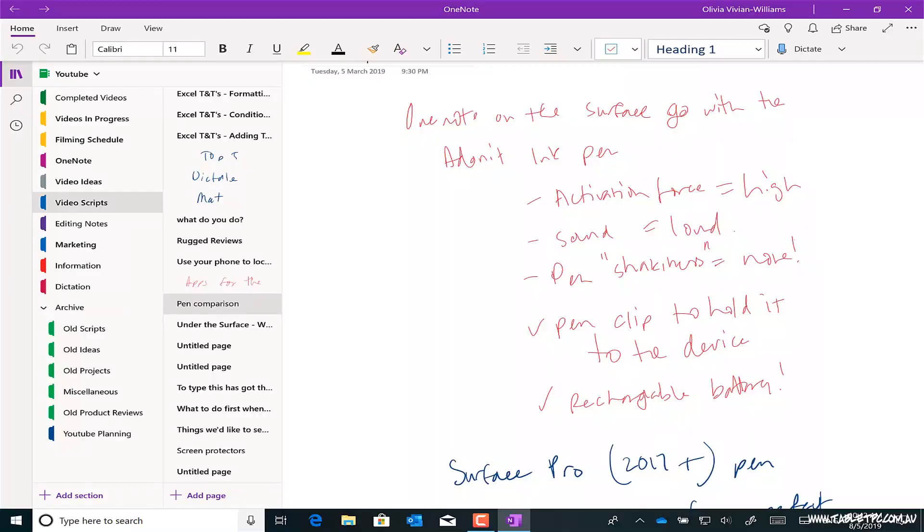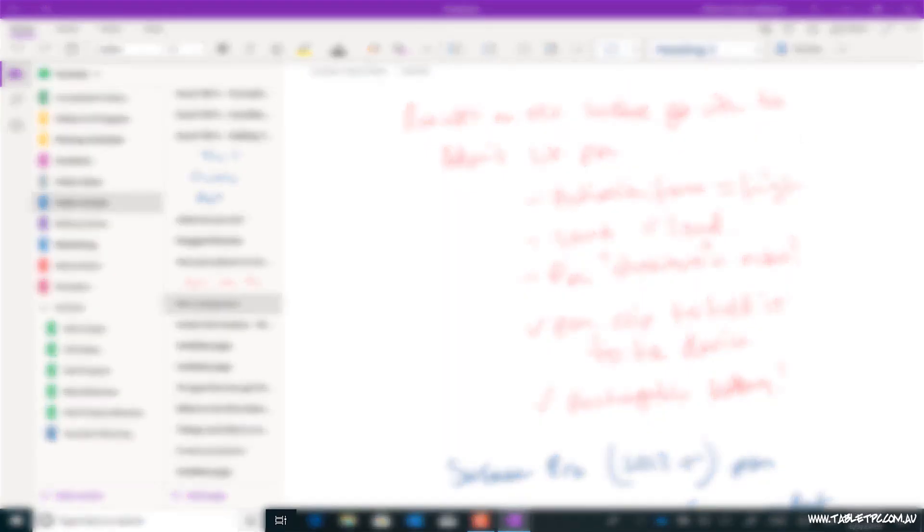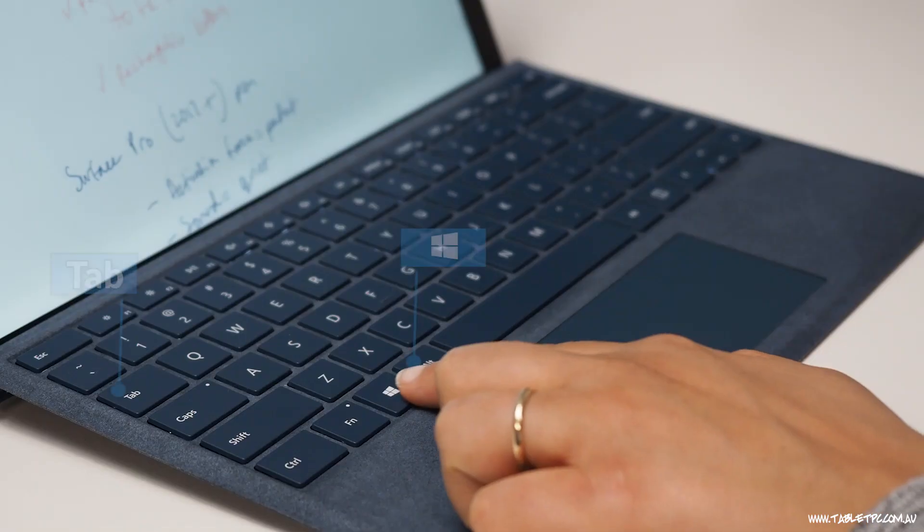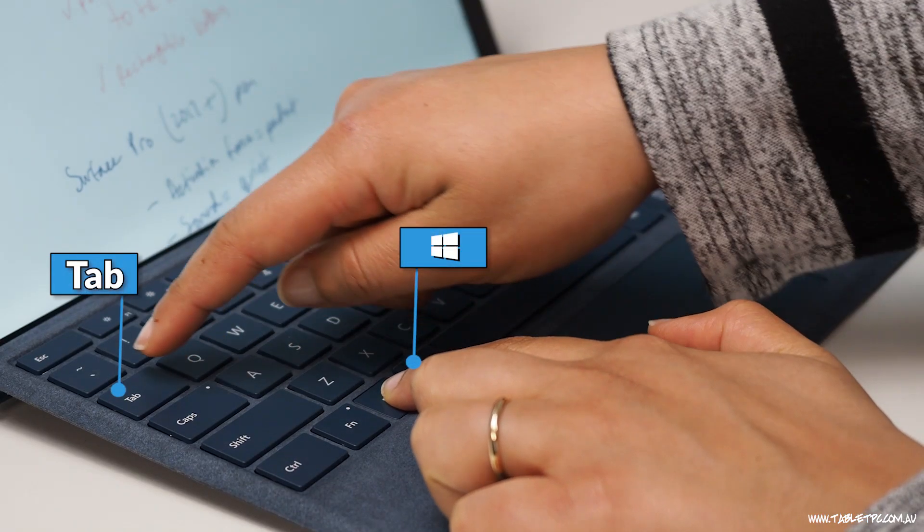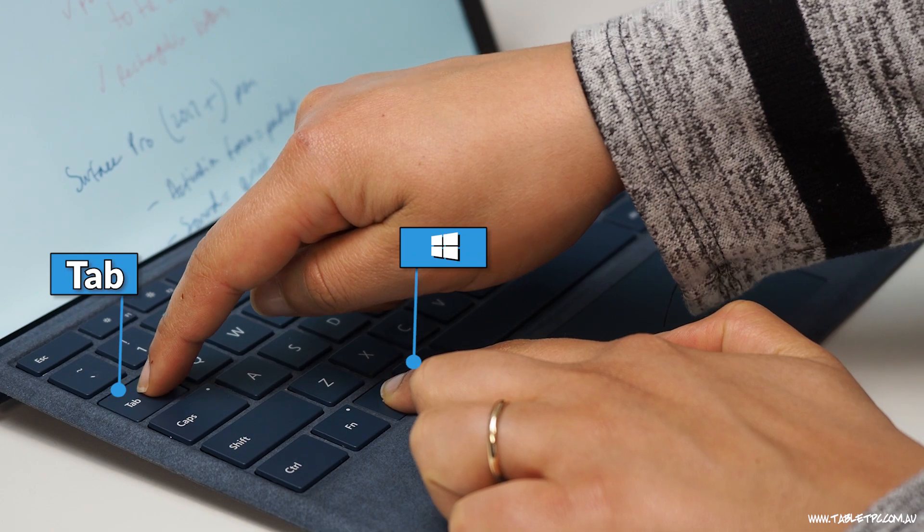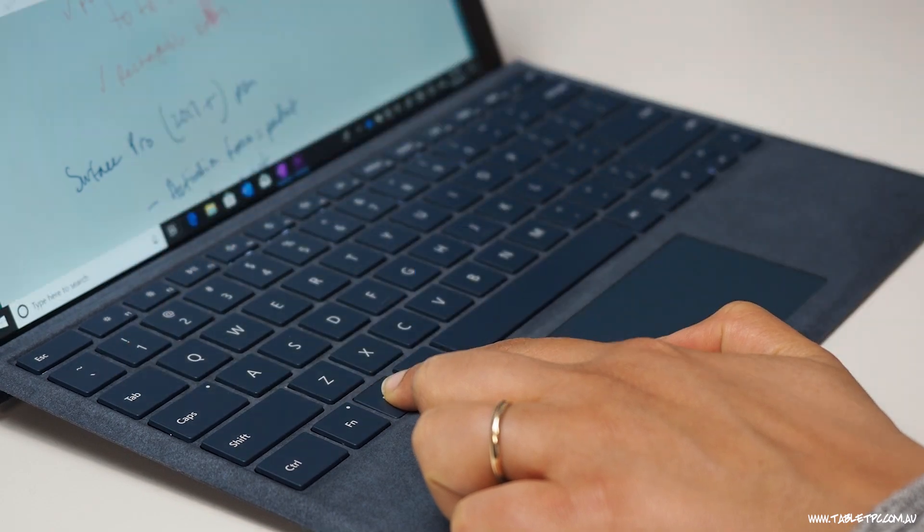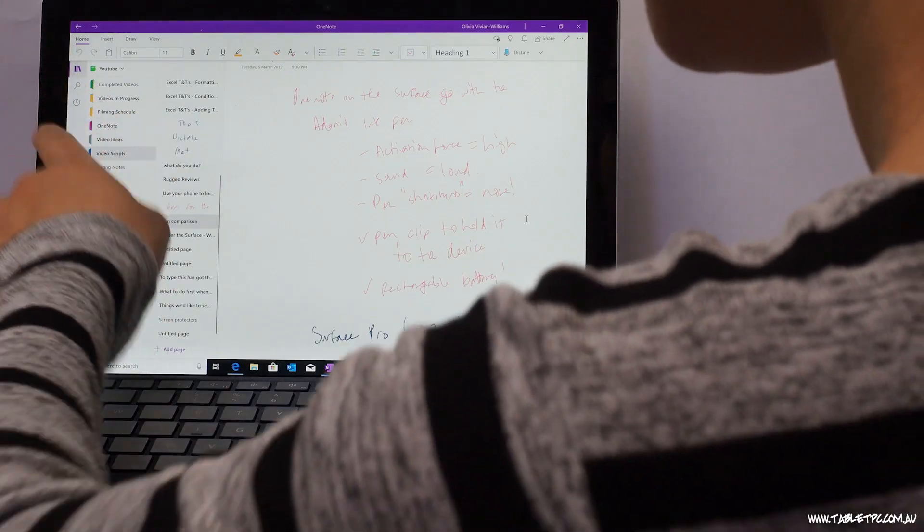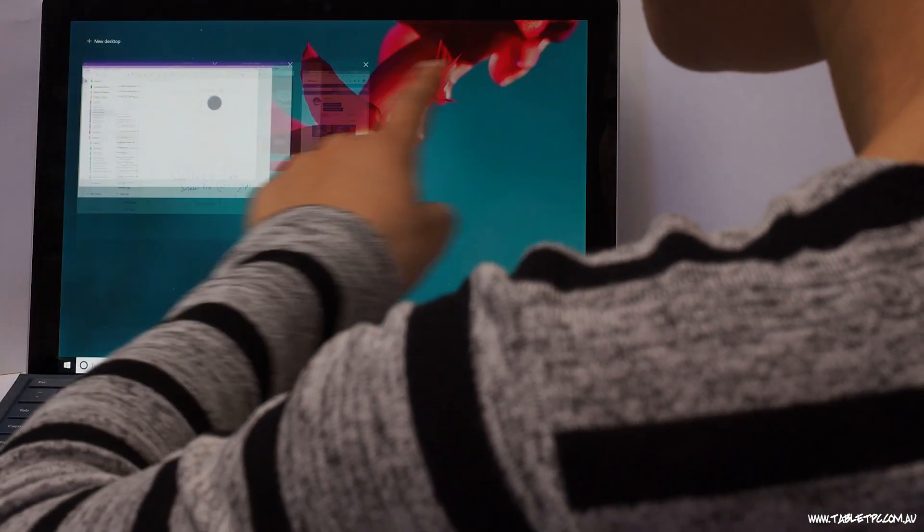Multiple or virtual desktops have been built into Windows 10 since the beginning, and you can access them by clicking on the task view button or pressing Windows and Tab on your keyboard or swiping in from the left-hand edge of your screen.